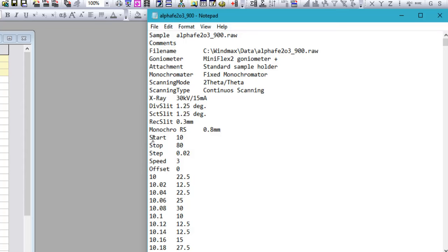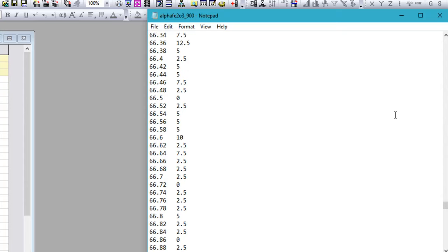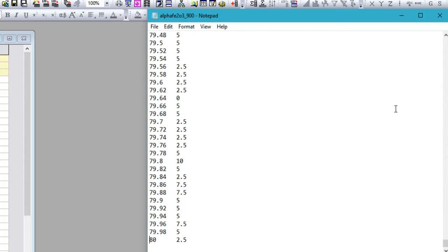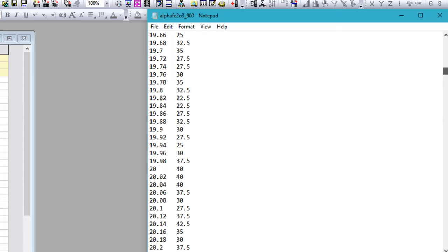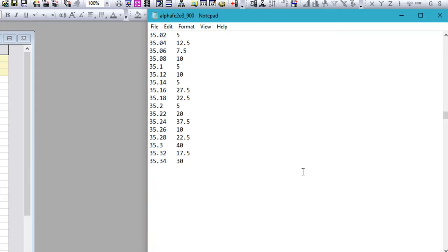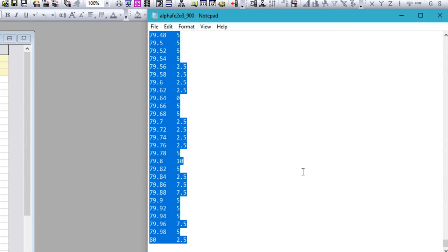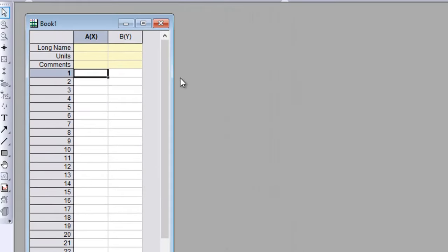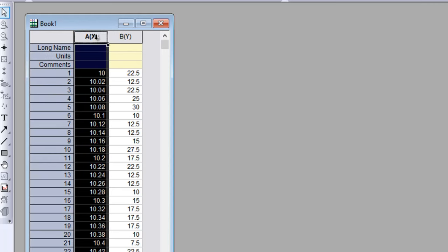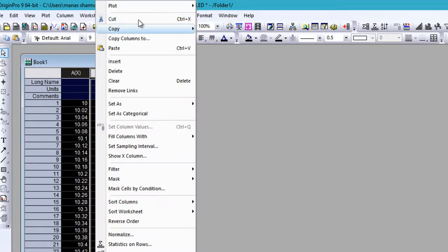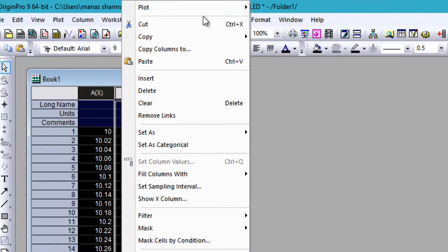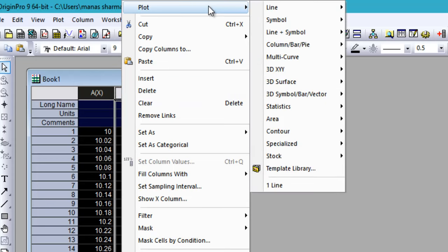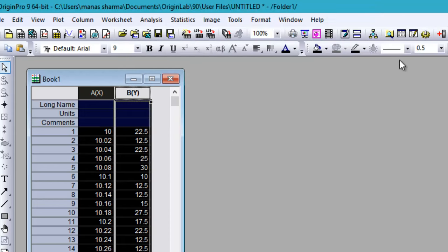I have my XRD data in this notepad file, txt file. Let me just copy all that data down till the very end, press Ctrl+C, and paste it in the Excel window. Now I have the data. I pressed Ctrl and selected the two columns, right-clicked on them, then went to Plot and then Line to plot your XRD pattern.